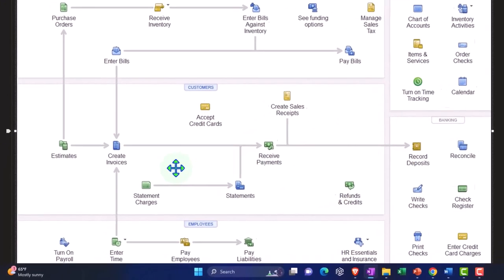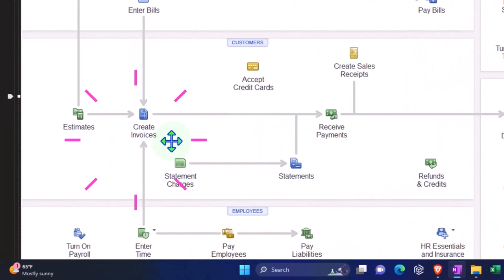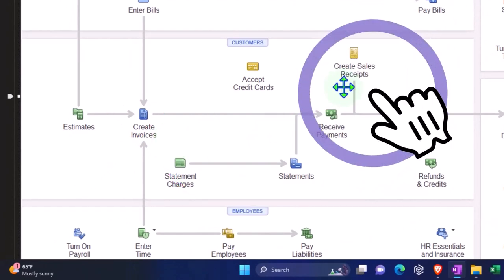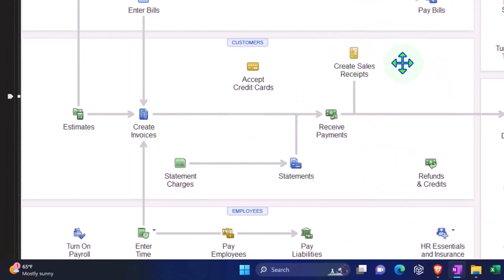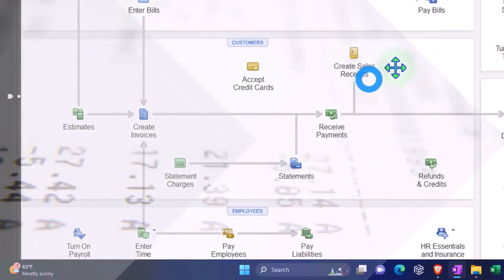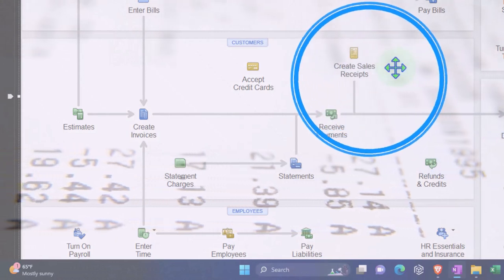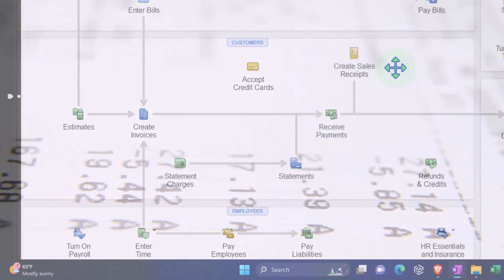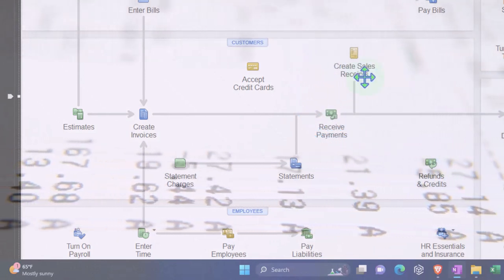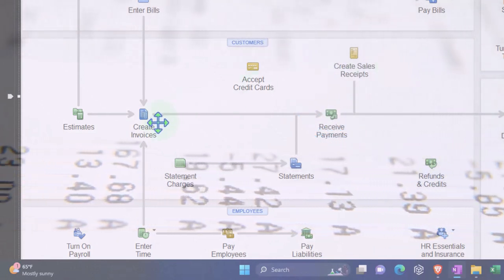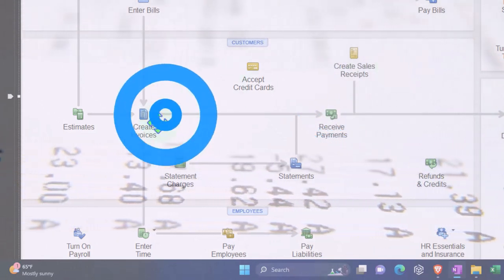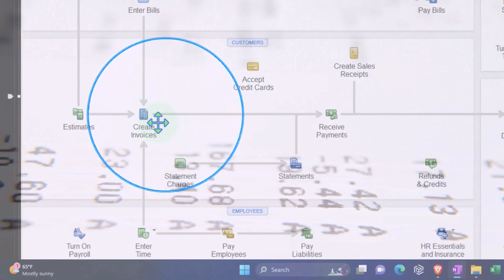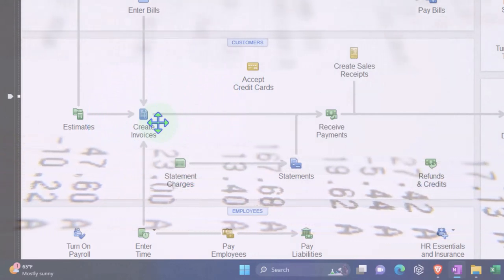If someone bought it in the store we would use a sales receipt so we don't have to track the accounts receivable. The invoice is used when we're going to have to deal with accounts receivable to track them to pay us later. Let's think about a sales receipt situation because that's similar to an e-commerce situation.